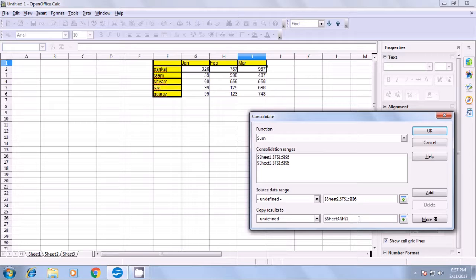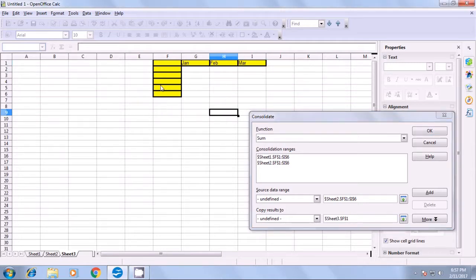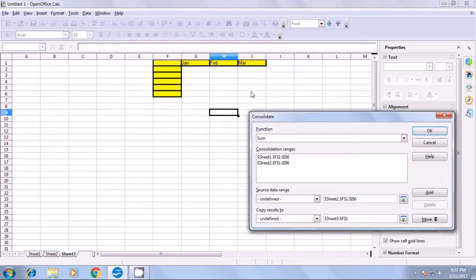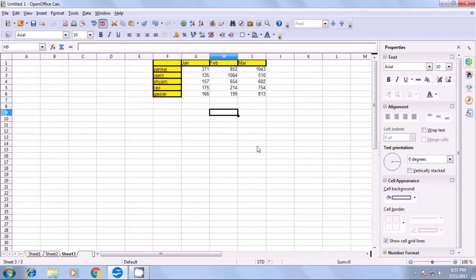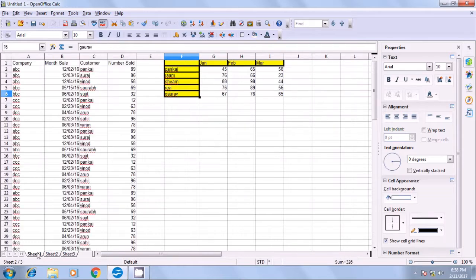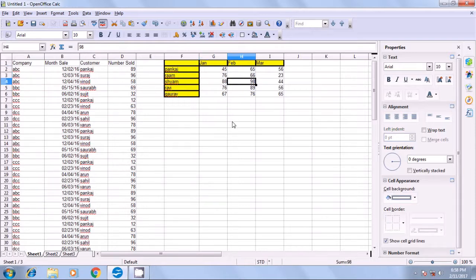We copy the results to Sheet 3, which is where we want our results to come after consolidation. We select the area where we want the answer to come and click OK in the Consolidate box. As soon as you click OK, you get the sum of Sheet 1 data and Sheet 2 data on Sheet 3. This is how you will use the Consolidate option on your Calc sheet.